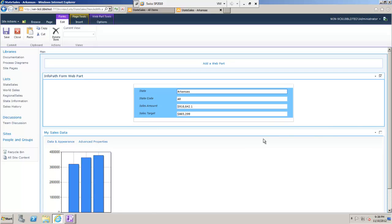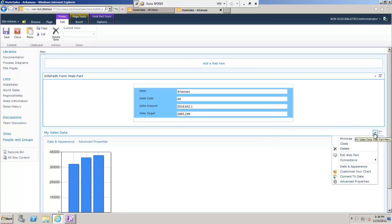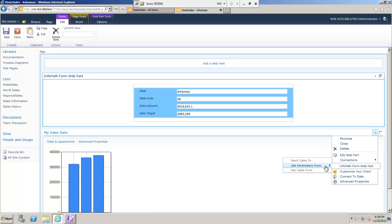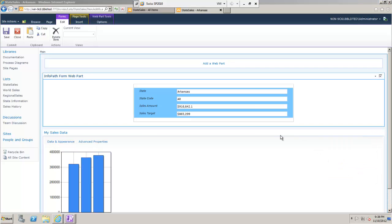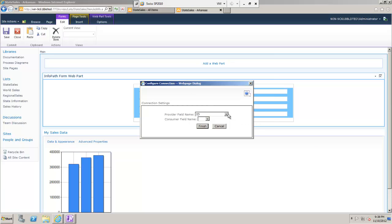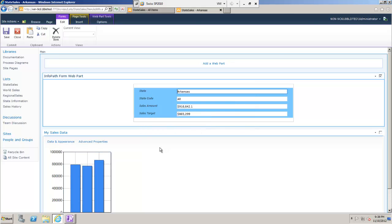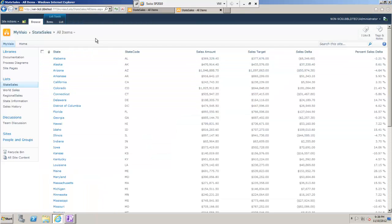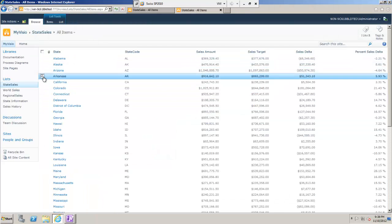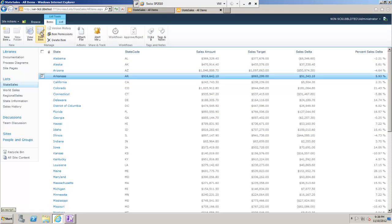The last thing I need to do is connect these two web parts so the chart shows the graph for the state that I'm currently editing. I'll stop editing to save my changes.